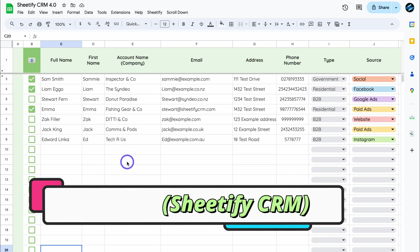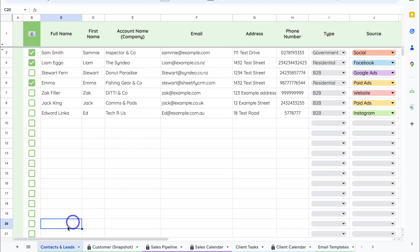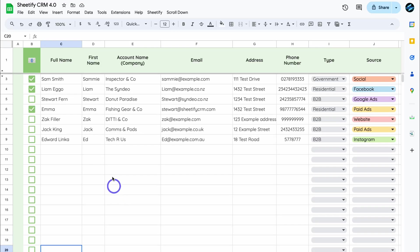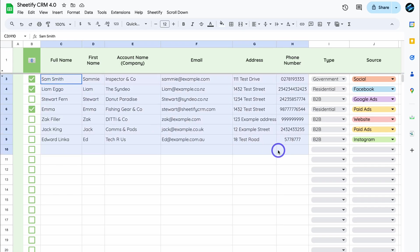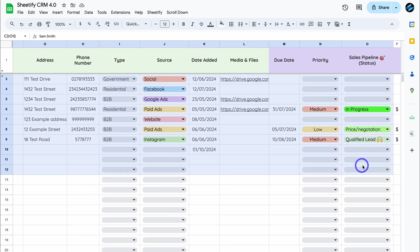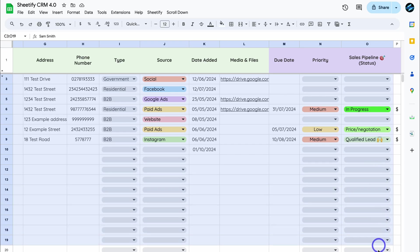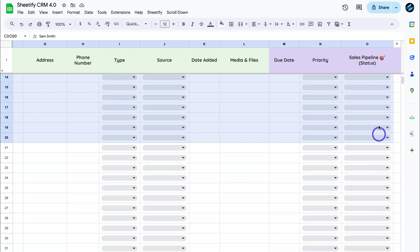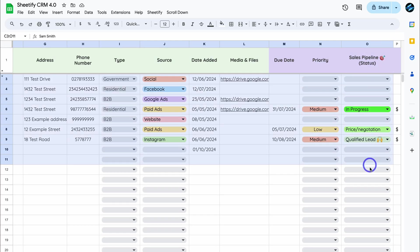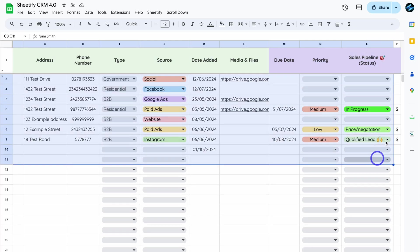Once you're inside your older version of Sheetify, jump over to Contacts and Leads, then navigate up to the first row under Full Name, click here, and drag to highlight all of the cells up until the Sales Pipeline status. If you have many entries, you simply need to scroll all the way down to cover all your different entries. For this tutorial, these are the only 10 entries I have. Once you've selected this data, simply right-click and click on Copy.